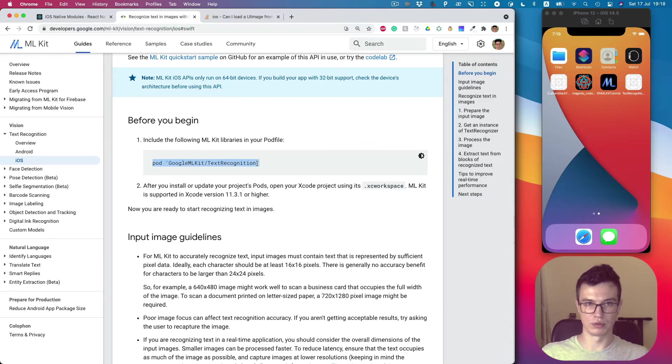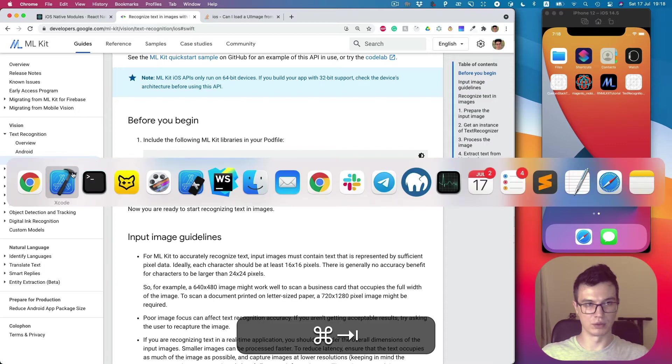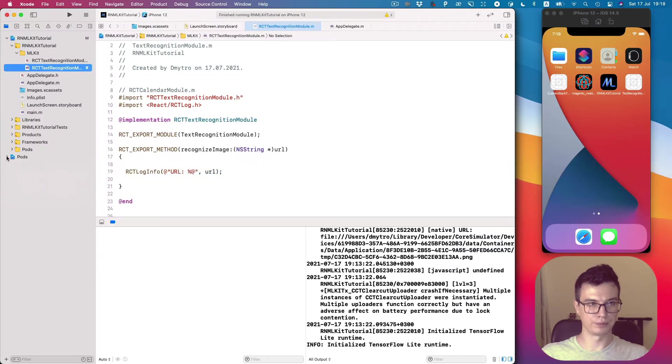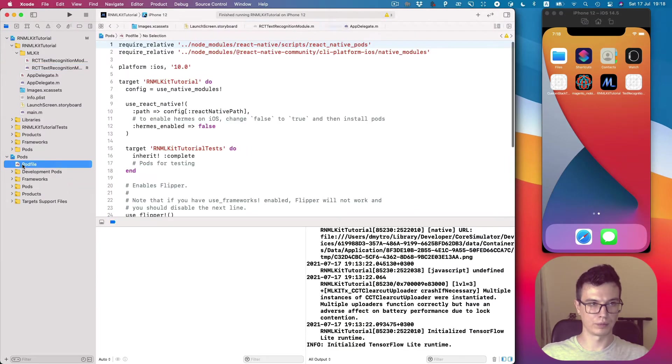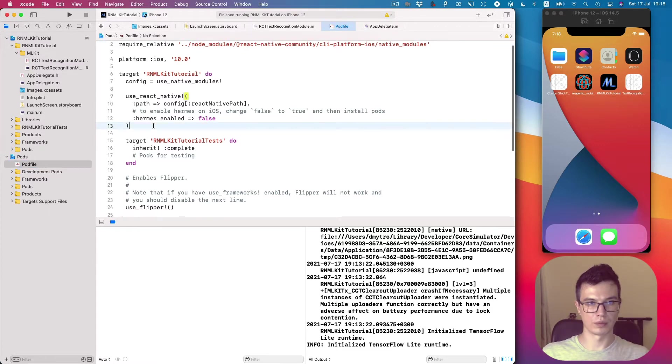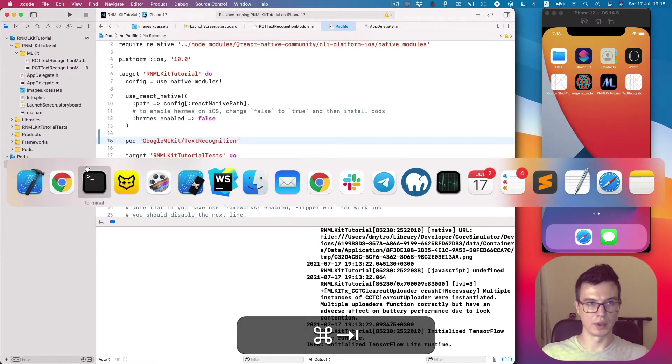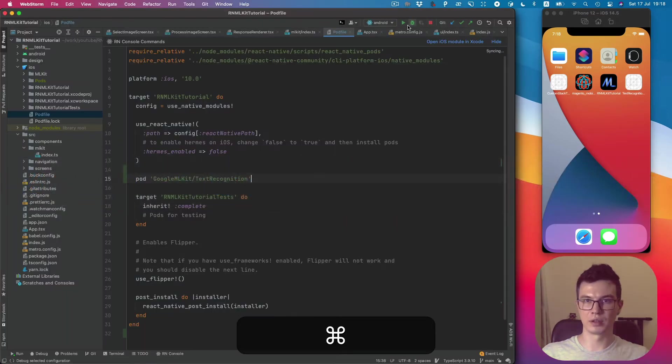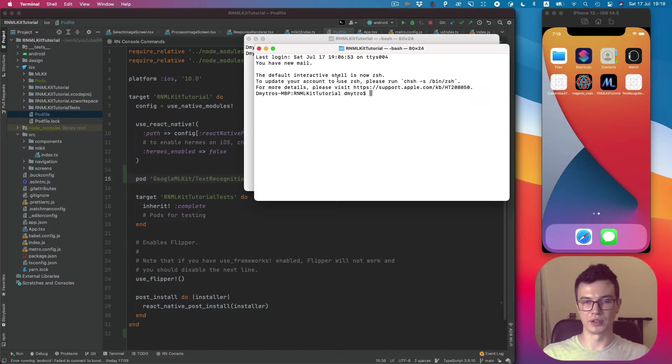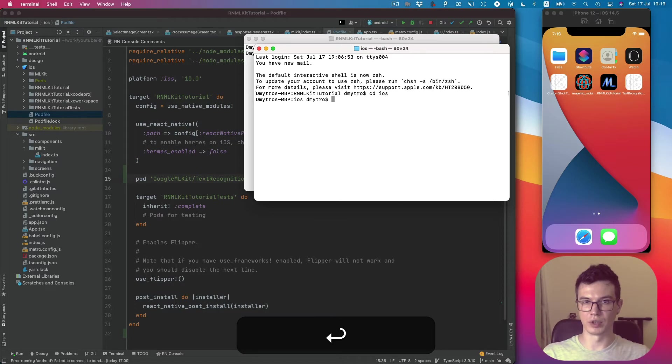Let's do this - we need to add this line to the pod file and actually install the pod. So we need to go to iOS, pod install.